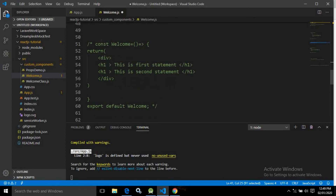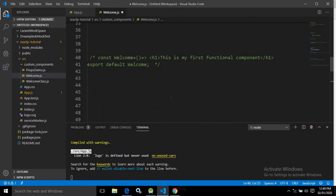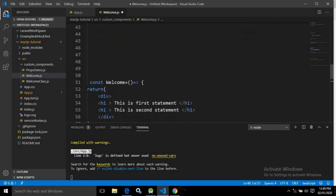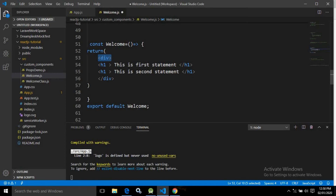Now let me show how to return multiple statements from a functional component using arrow functions. For a single statement arrow function, curly braces and a return statement are not needed. But if you want to return multiple statements, you must write const welcome with curly braces, then the return keyword, then parentheses. Inside the parentheses, a div tag wraps the multiple h1 elements. Multiple statements must always be grouped inside a wrapper tag, which is the div tag here.